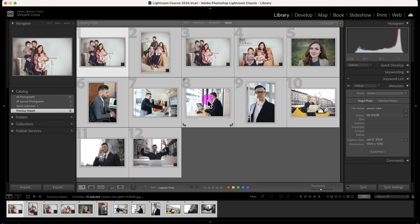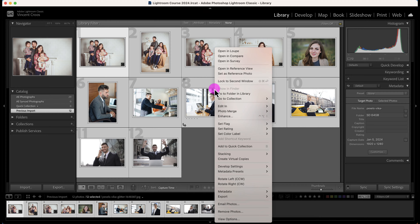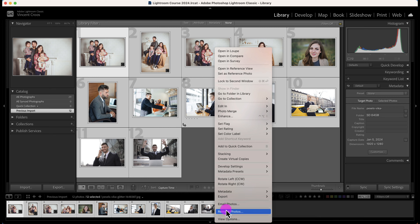Then I'm going to click on one of the photos while they're all highlighted or selected and press Ctrl+click or Alt+click, then scroll down to Remove Photos.